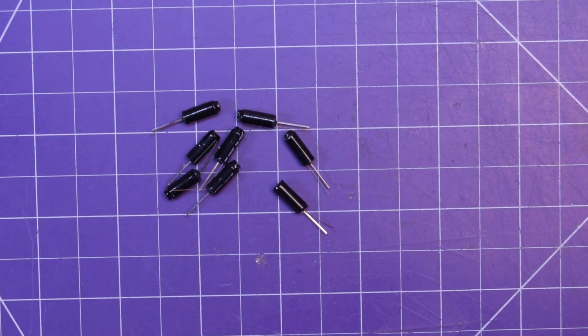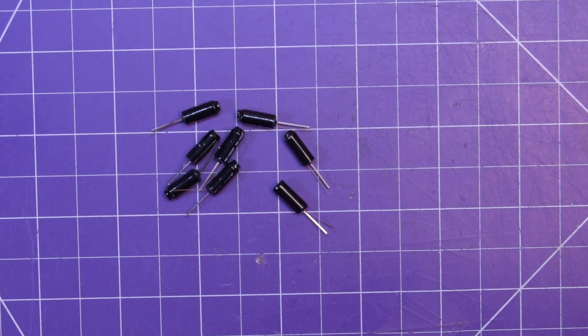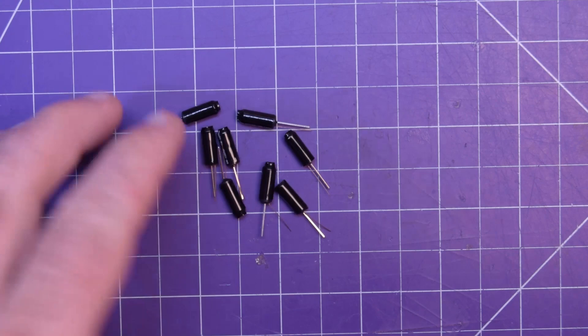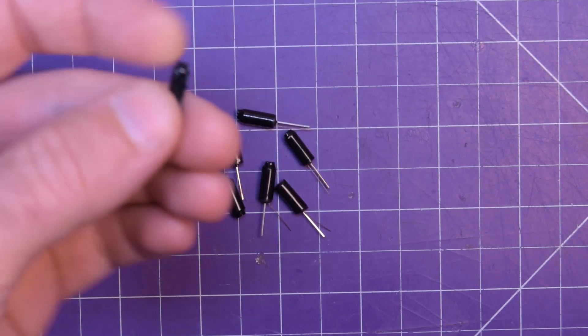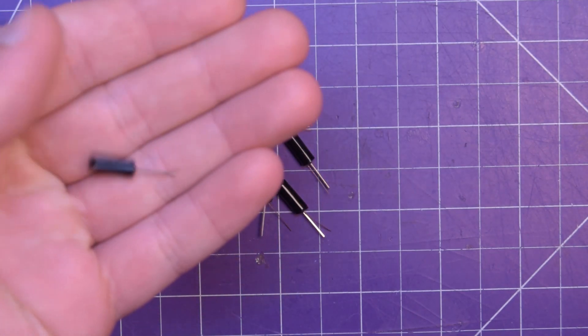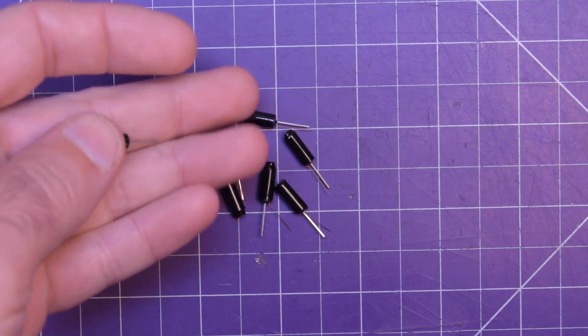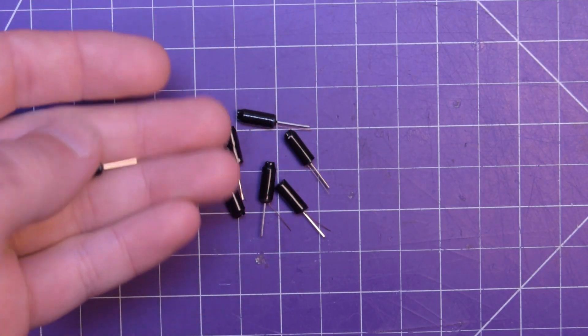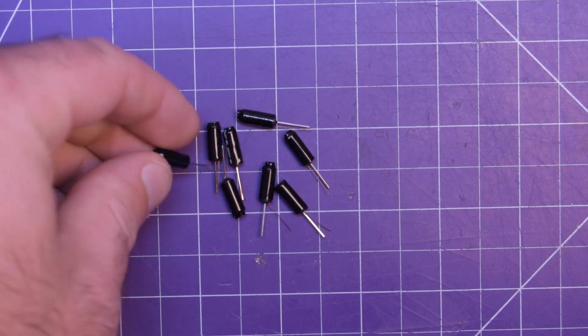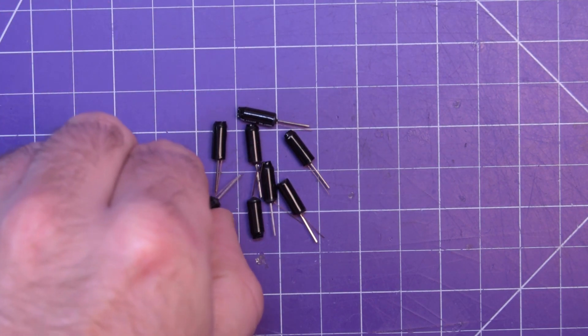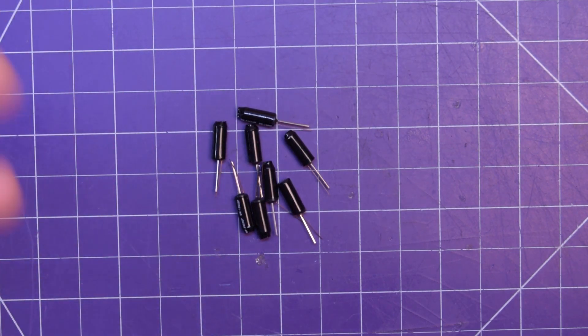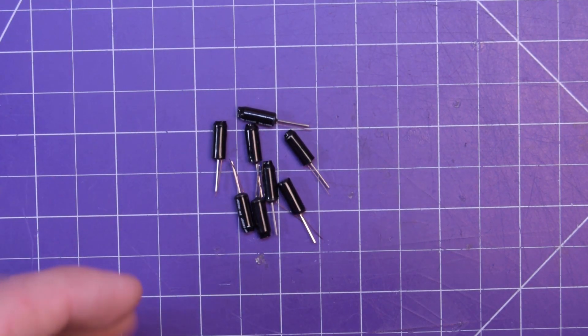Hey again guys and welcome back. Today I want to talk to you about these things. These are vibration sensors and they can be had super cheap off of eBay in packs of 10 or more.